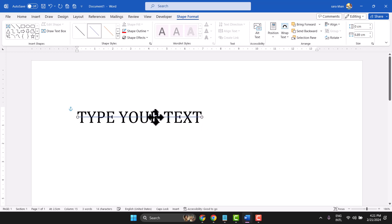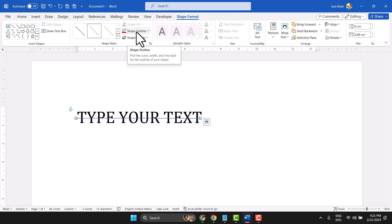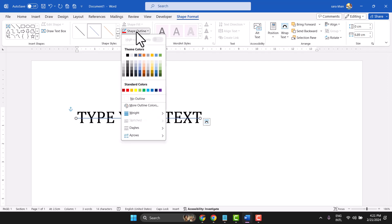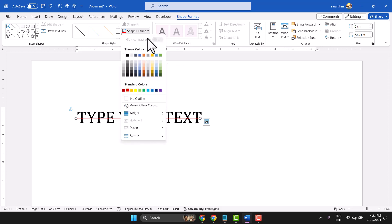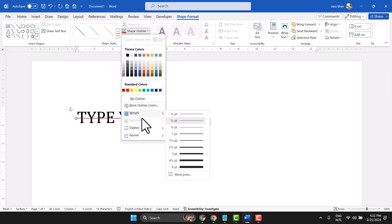Drag and keep it in the middle, then change the color from here. You can also change the size and thickness.